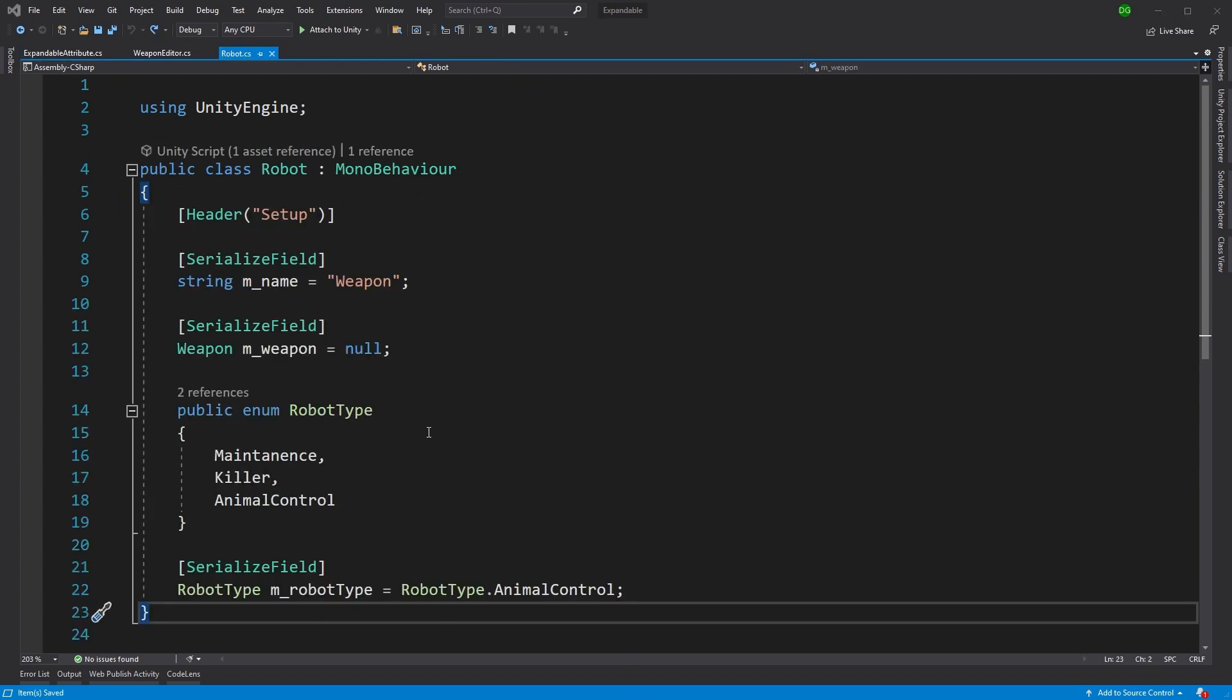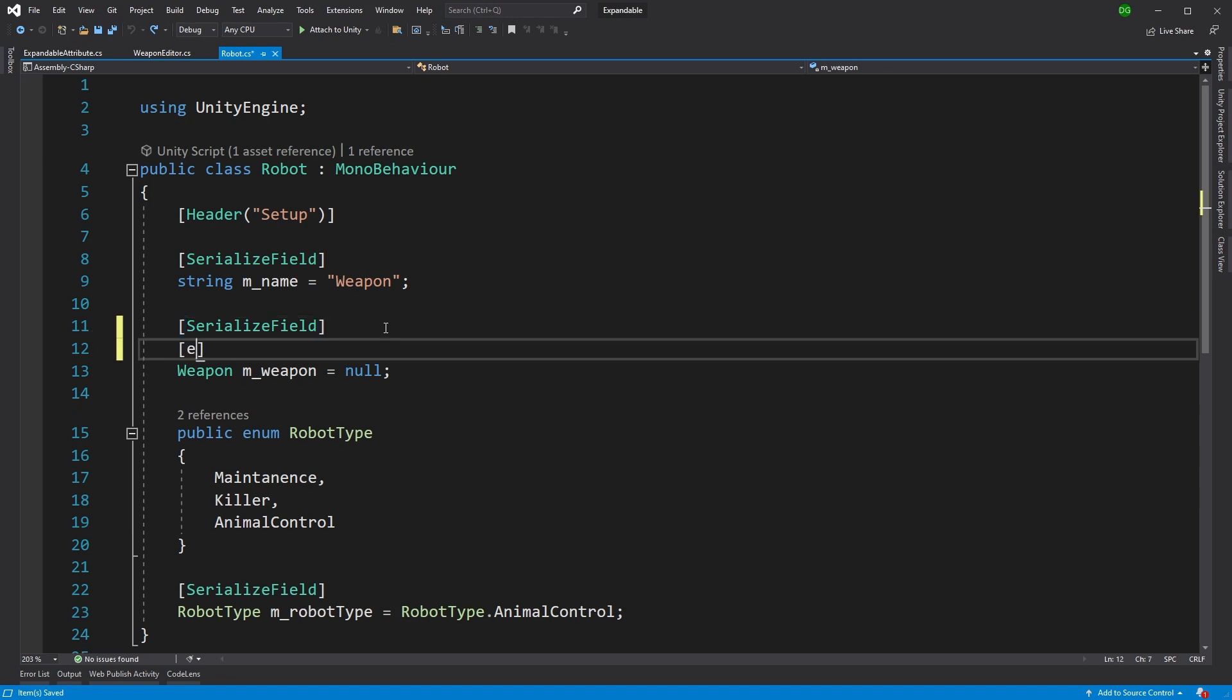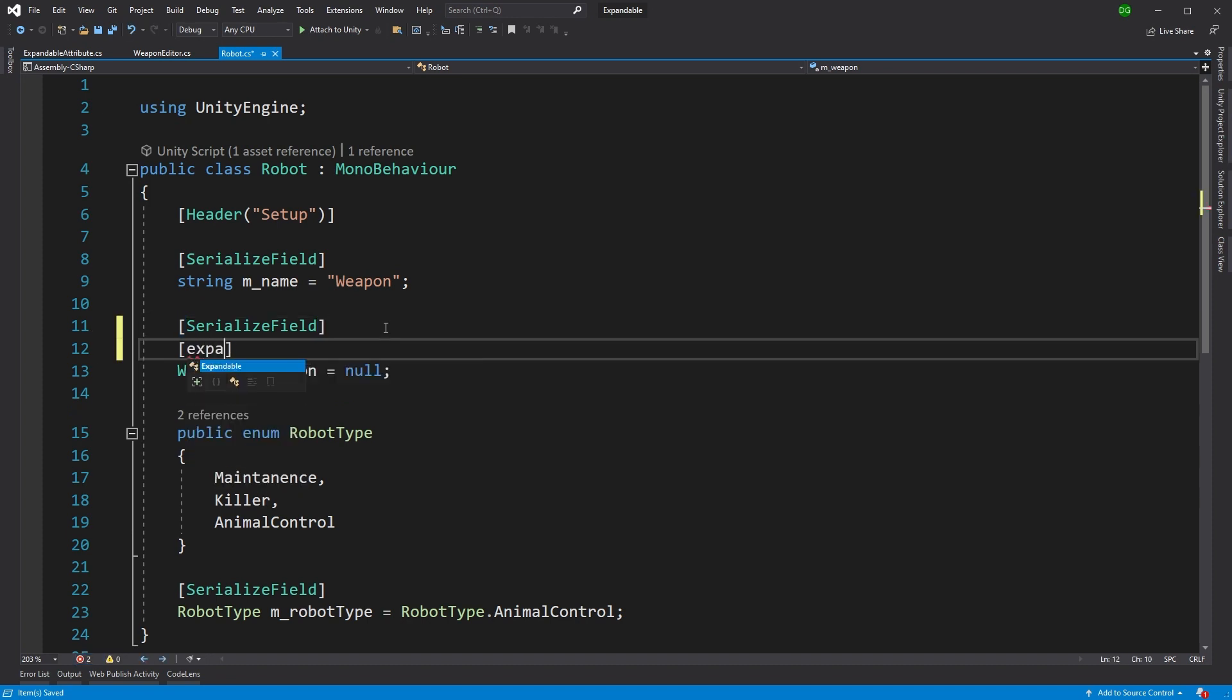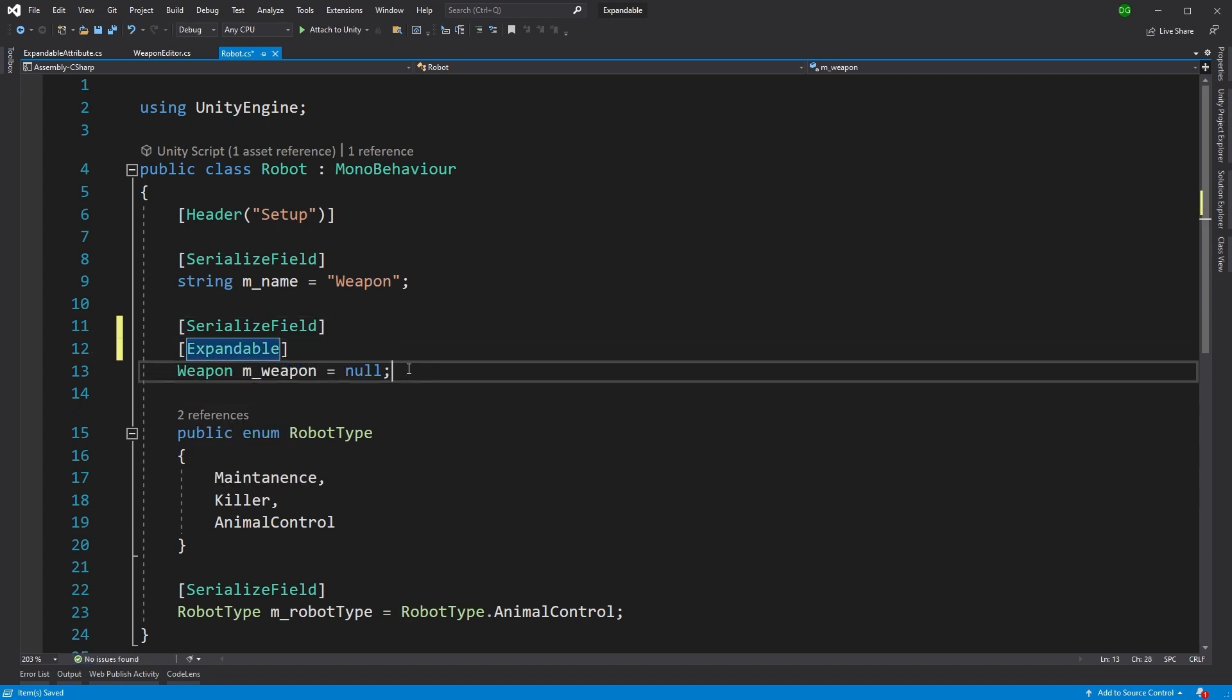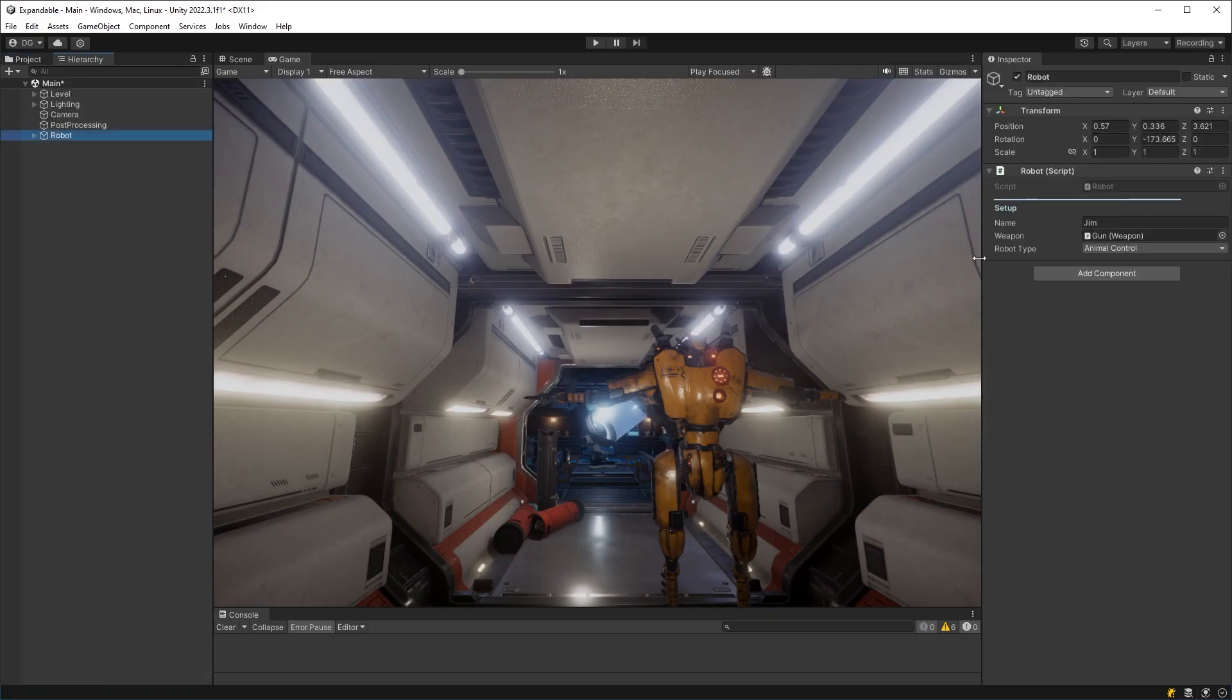Now back in our robot class, we can now add that attribute. And if we jump back into Unity, we can see that nothing has changed. And that's because we need to specify how to draw that property attribute.